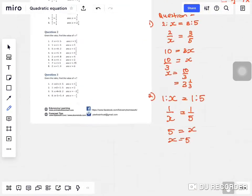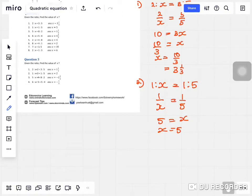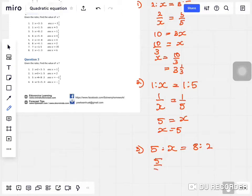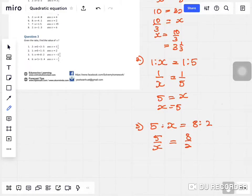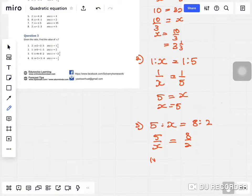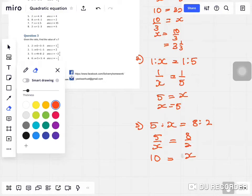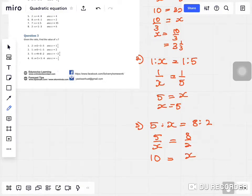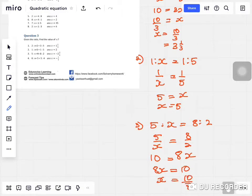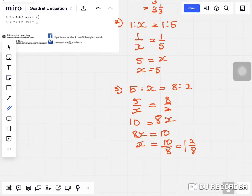Question three: five to two x equals eight to two. Change this into fraction: five over x equals eight over two. Apply cross multiplication — five times two is ten, eight times x is 8x. So 8x equals ten, x equals ten over eight, which is one and two over eight, giving you one and one over four.